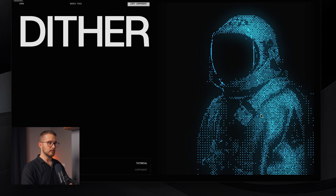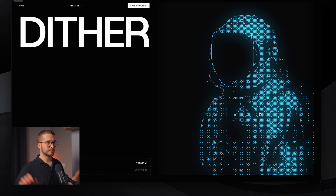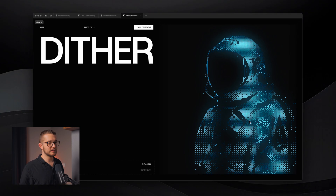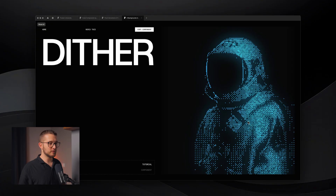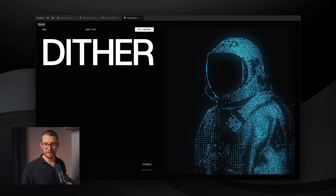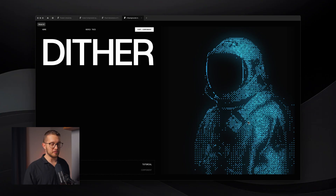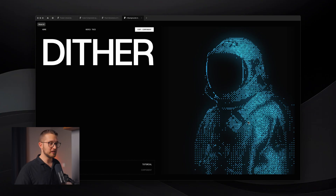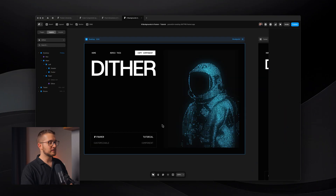Put it on your hero or somewhere and everyone will be like, wow, that looks really, really nice. Let's go into the next component.